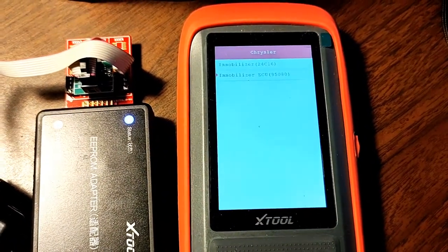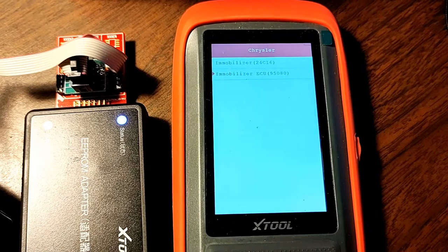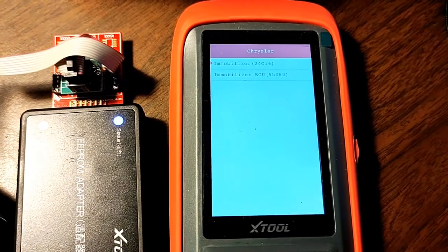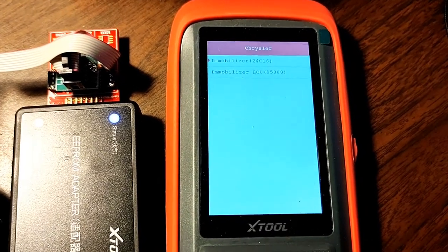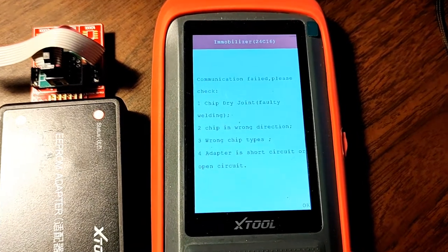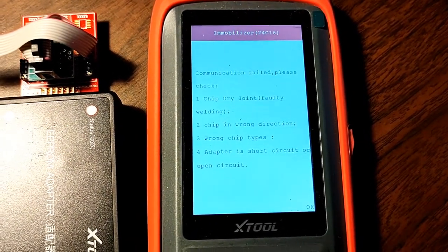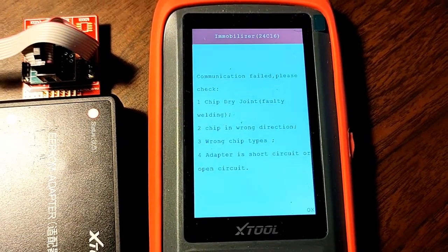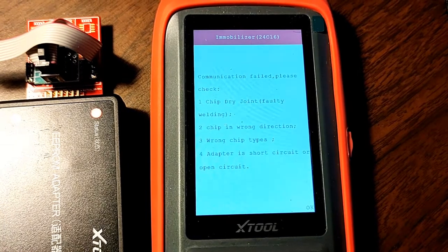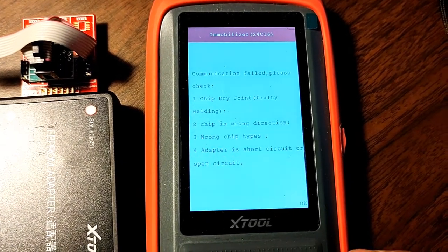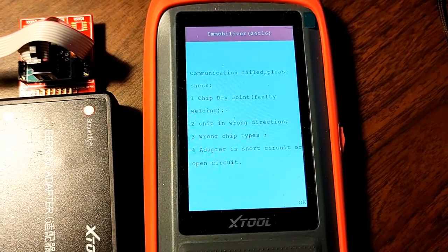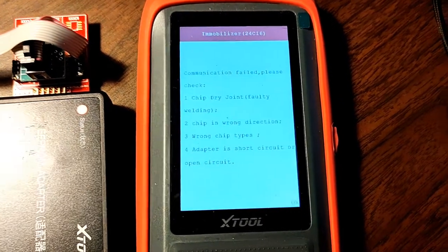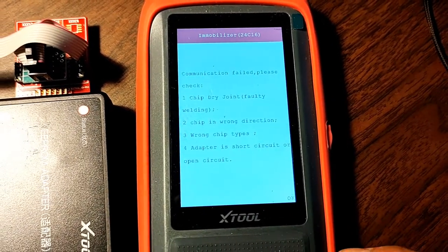Let's go back and try to select this immobilizer, upper one, 24C16 and it's saying communication failed, please check chip dry joint, fault, welding, chip is wrong detection, wrong chip types, adapter is short circuit or open circuit.